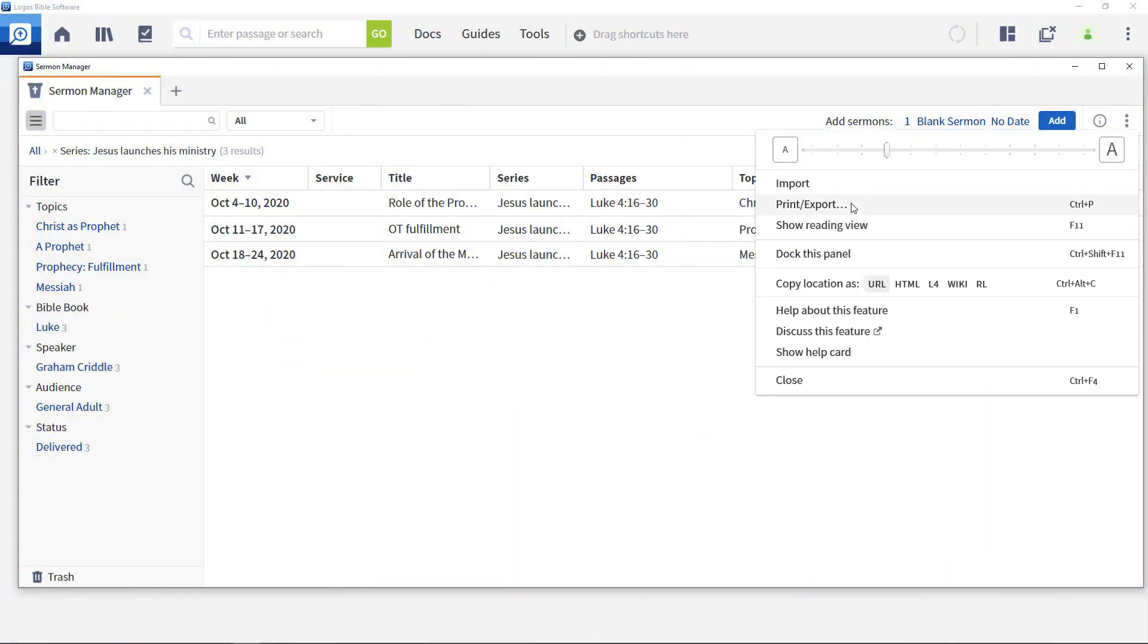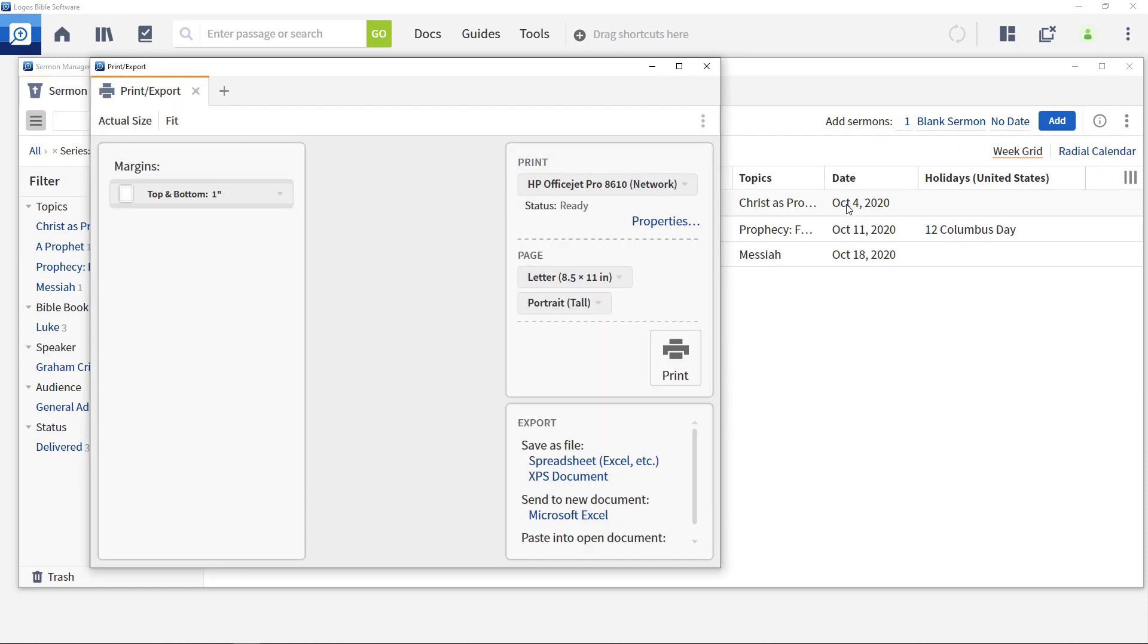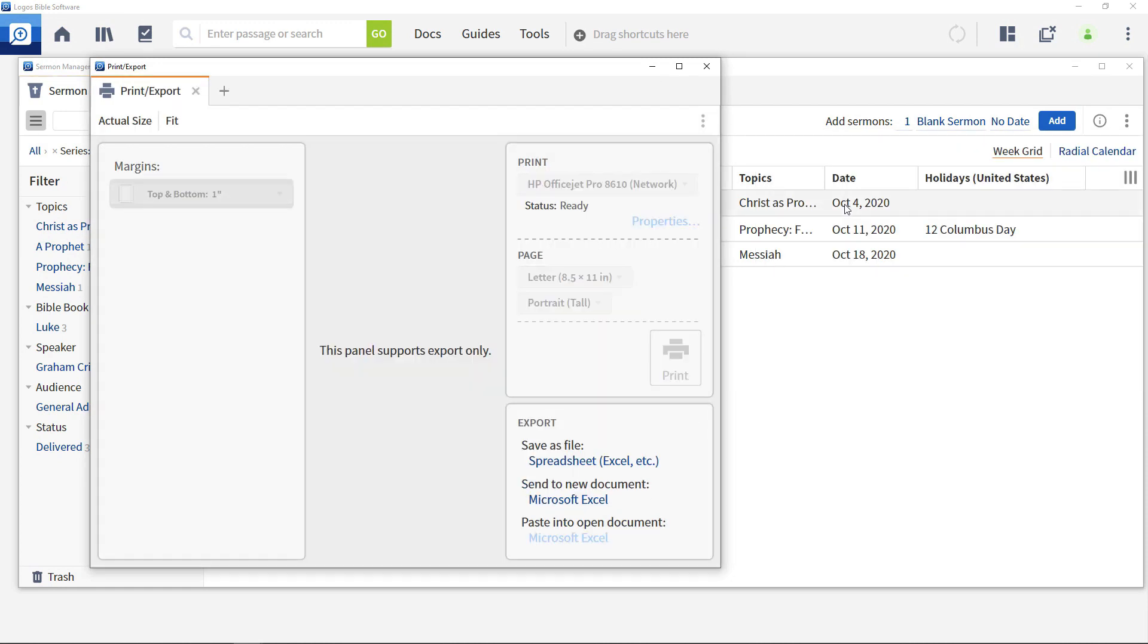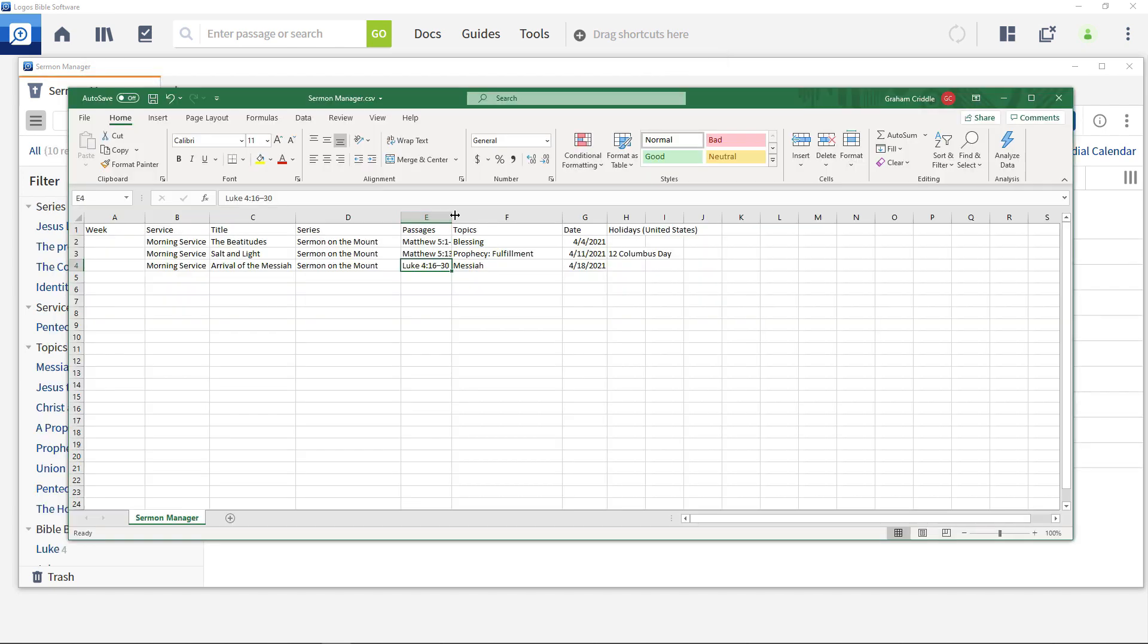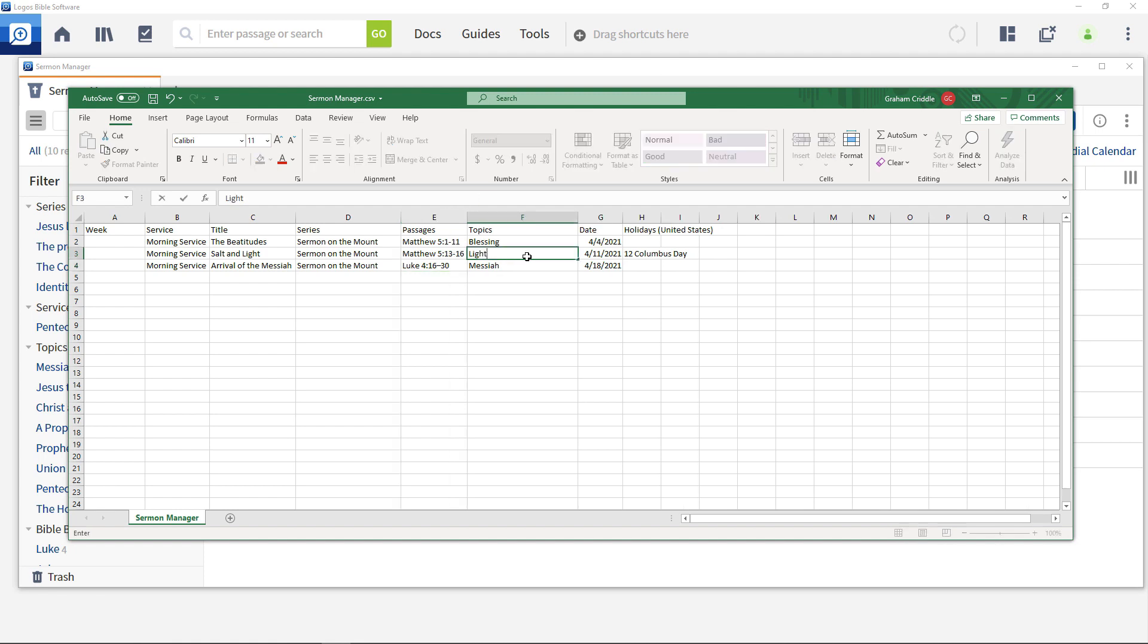The Sermon Manager tool provides powerful ways to plan, add and manage sermon or homily documents. Sometimes it's necessary to export details of sermon plans to share with others, or to batch import a set of sermon information from an external file.